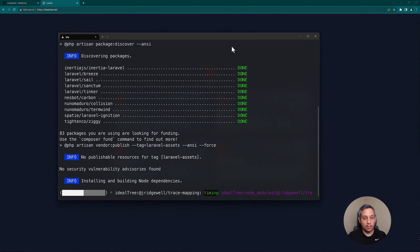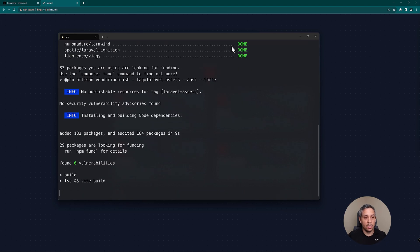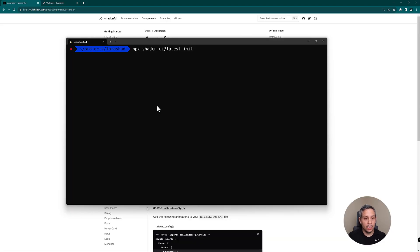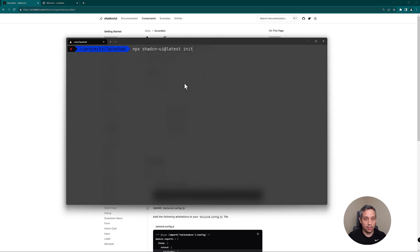This is going to give us a stack with Inertia, React, and then ultimately Vite and TypeScript. Next we need to initialize Shad CN and this is going to ask us a series of questions that we need to answer about our project and it's going to write a components.json. So let's get the process started.